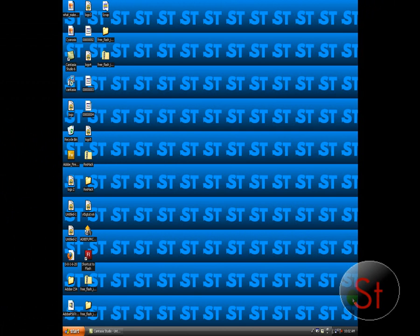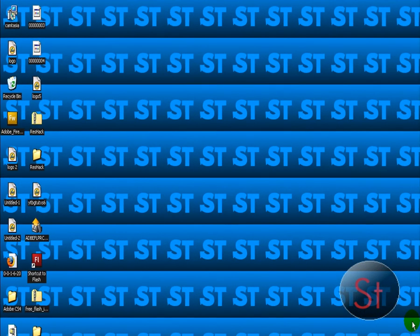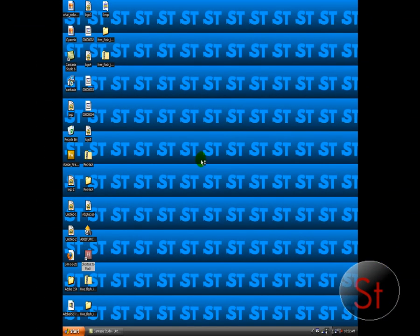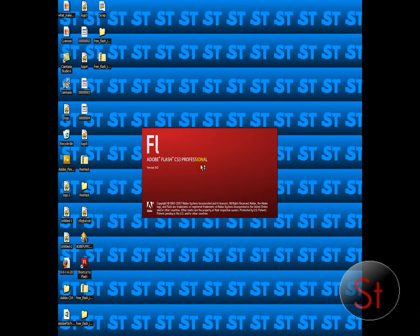Hey everyone, it's Supertexture. Right now I'm going to show you how to make your own basic animation in Adobe Flash. I'm not going to go into stick figures and stuff like that. I'm just going to make a little bouncy ball to get the gist of Flash. So I'm going to open up Flash — it's just a little bouncy ball.